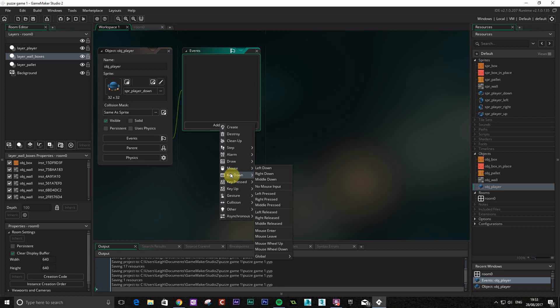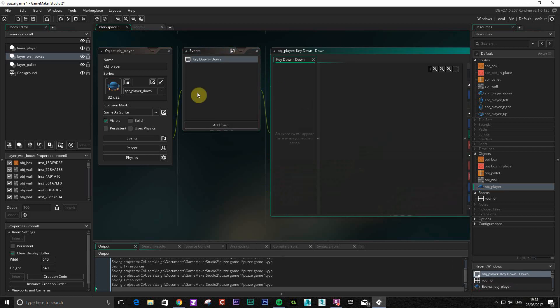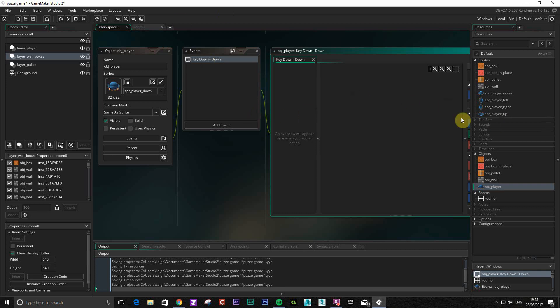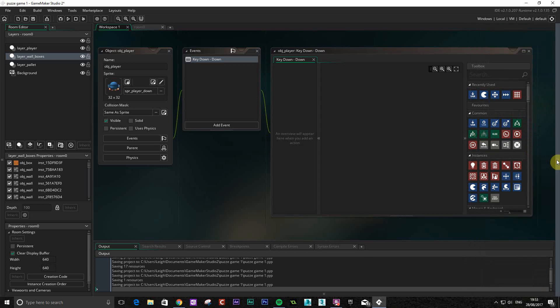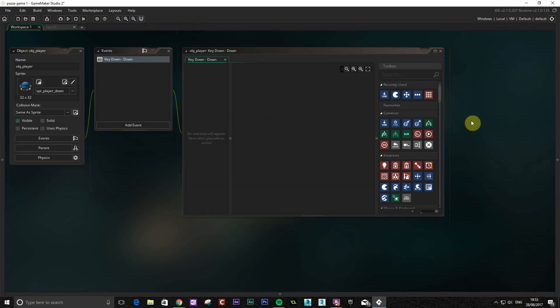What we're going to go for initially is key down, and we're going to go for down. It doesn't matter that this is a down sprite because we're going to set all these things in here. A little tip for the interface - if you want a bit more room you can click on this one here which will move that in, give you some more room, and you can also use this one which will minimize everything so you've just got this window.